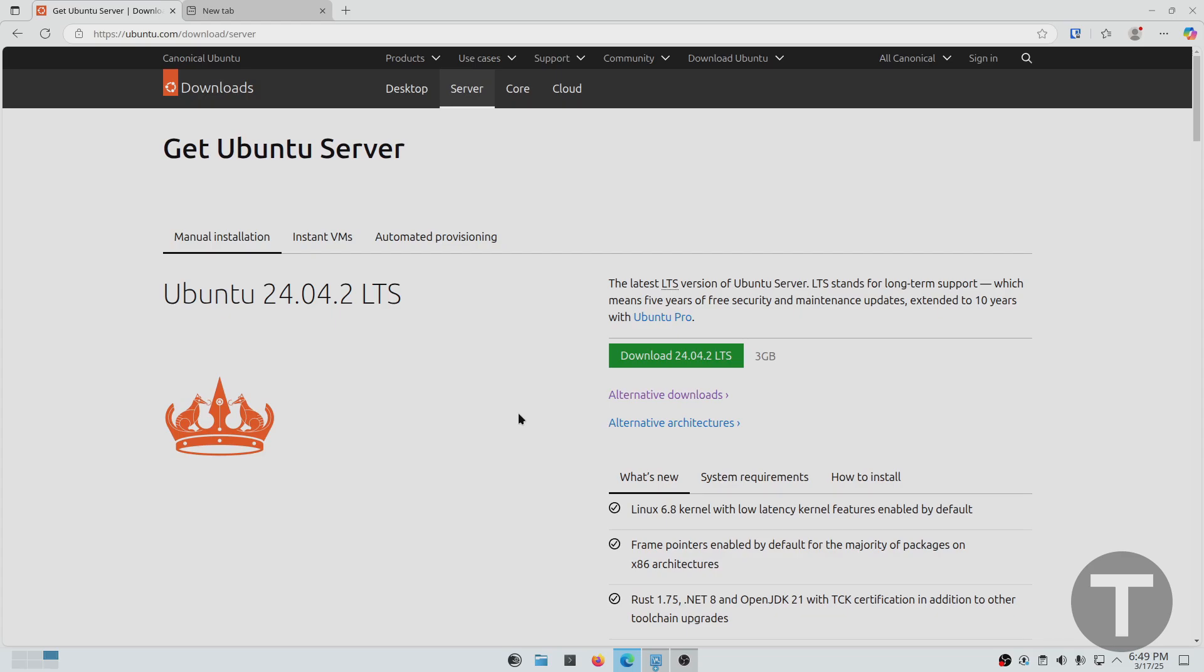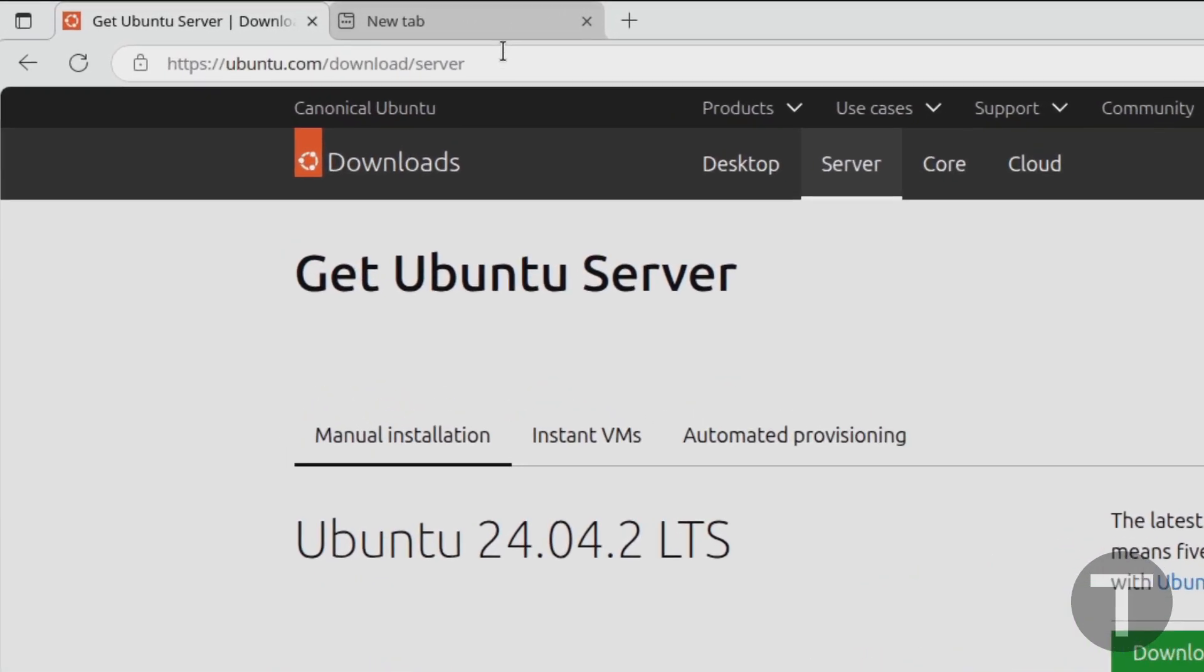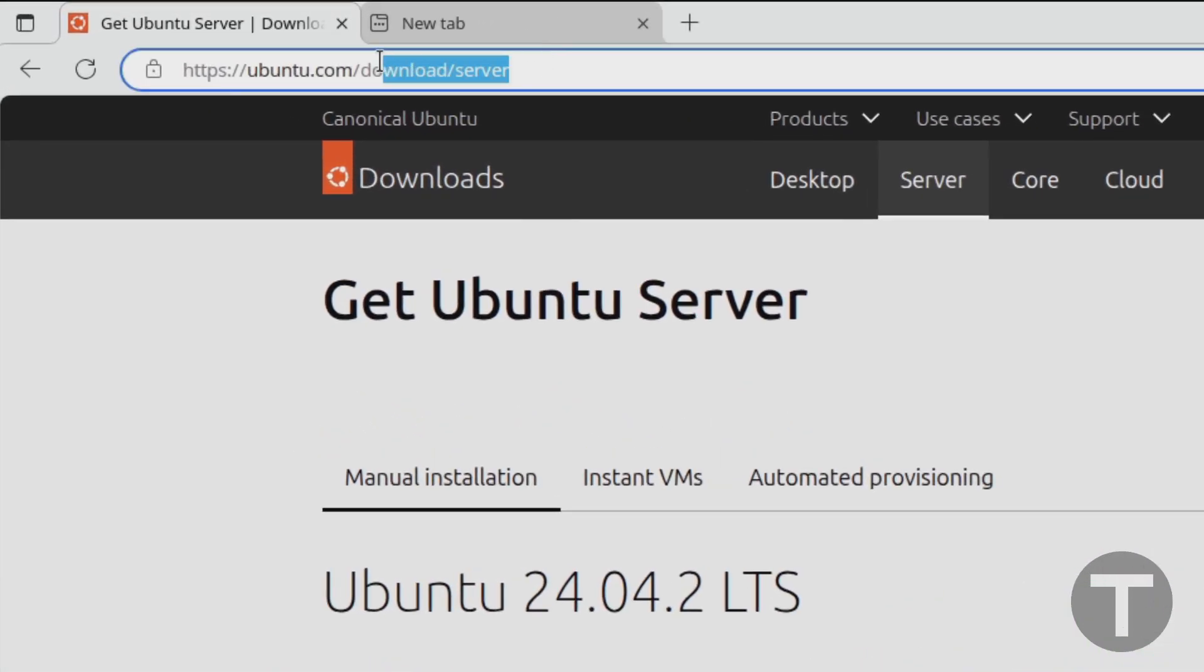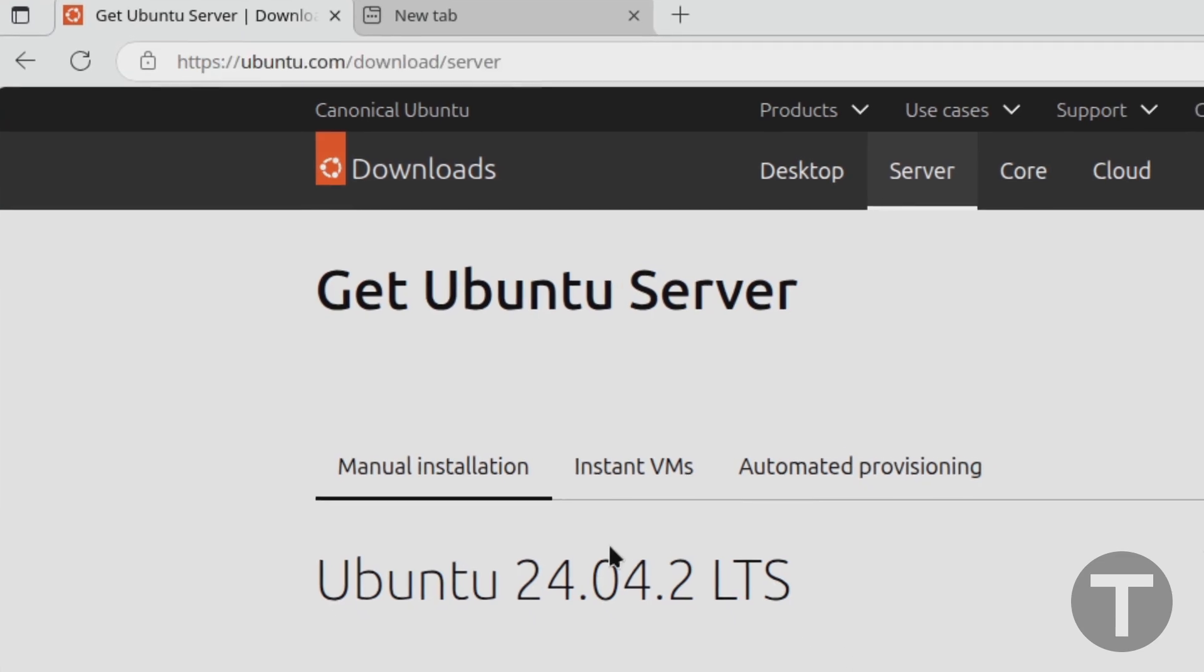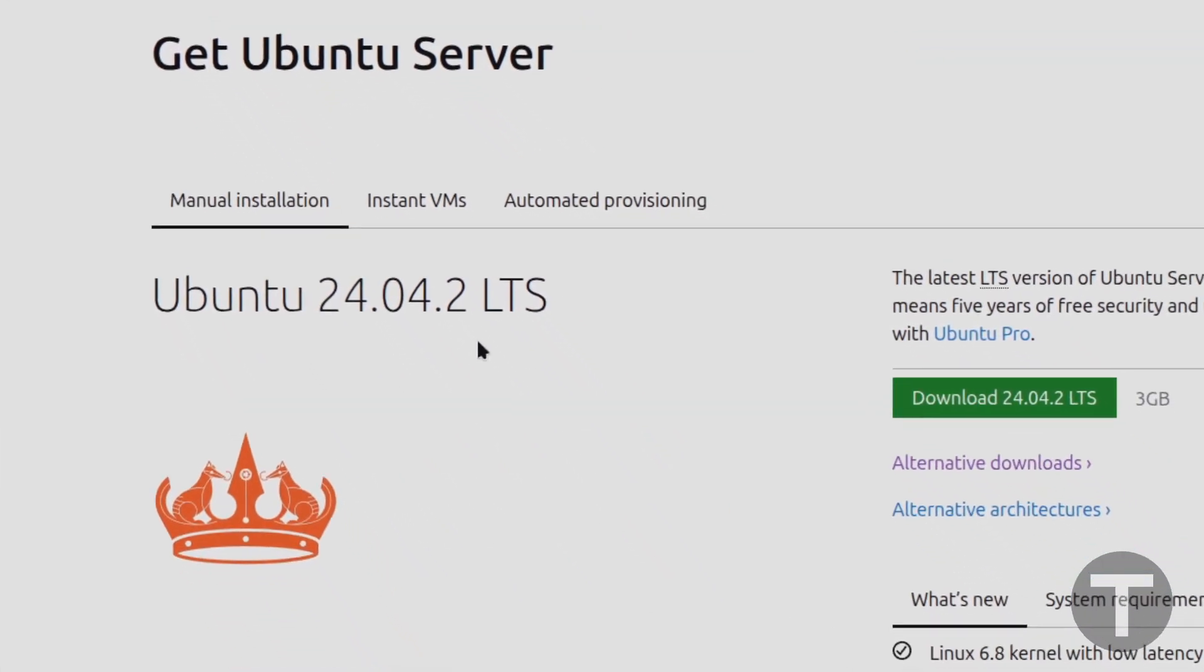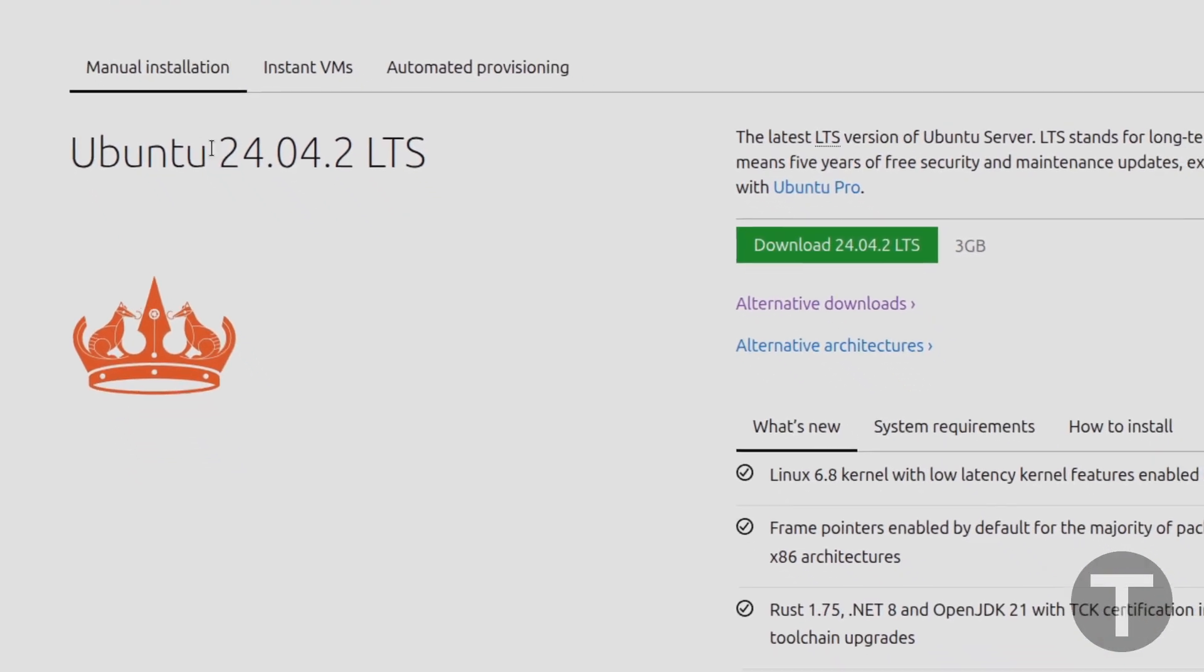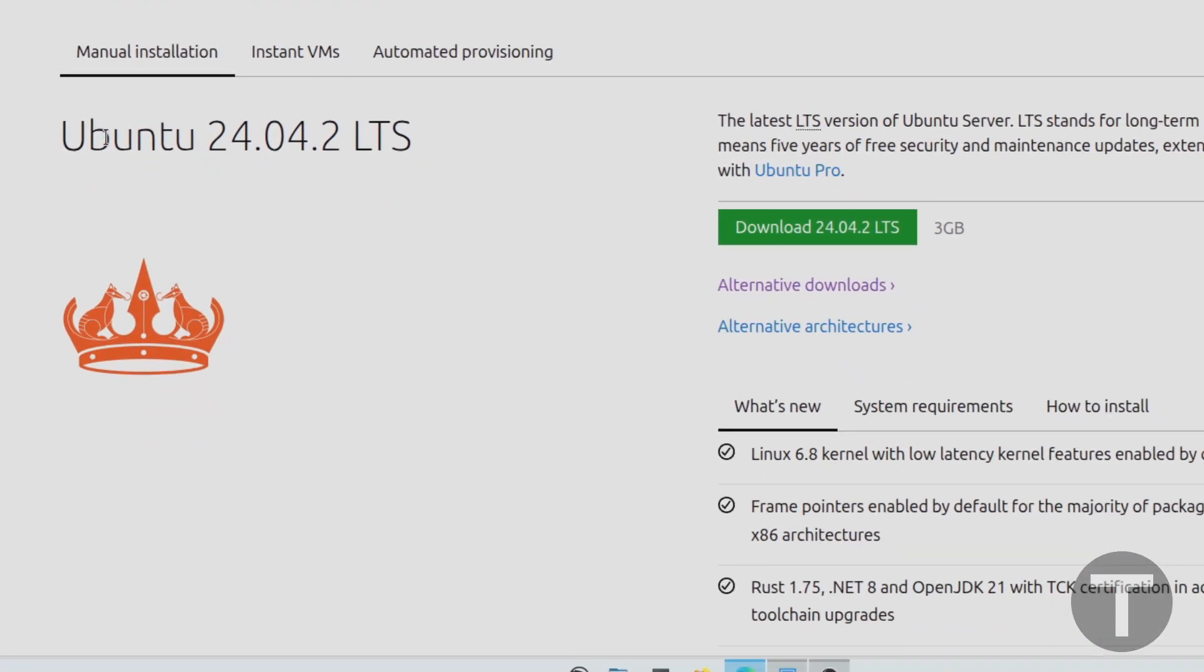Okay, so let's get right into it. So the first thing that you're going to want to do is download the Ubuntu ISO installer image. You can do this by going to ubuntu.com/download/server, and you're going to want to find the LTS version of Ubuntu.